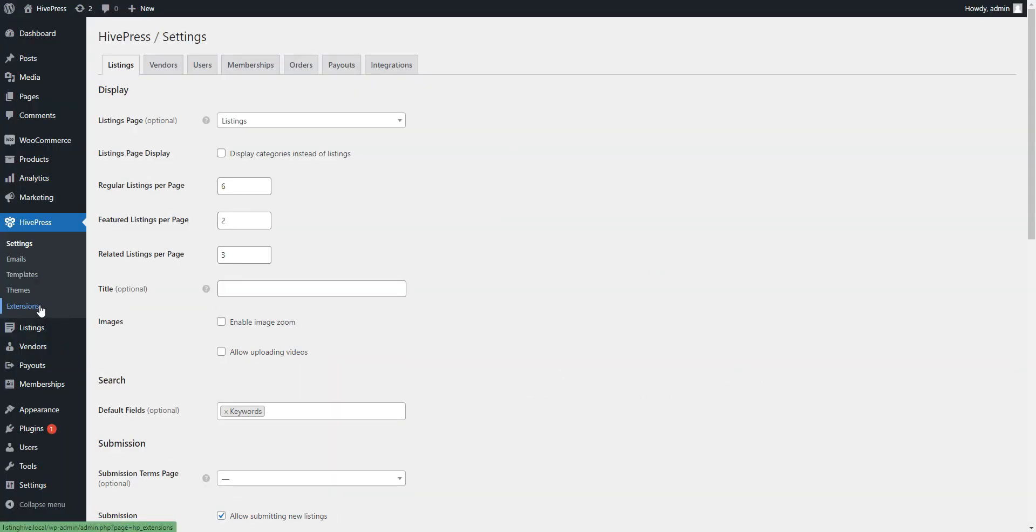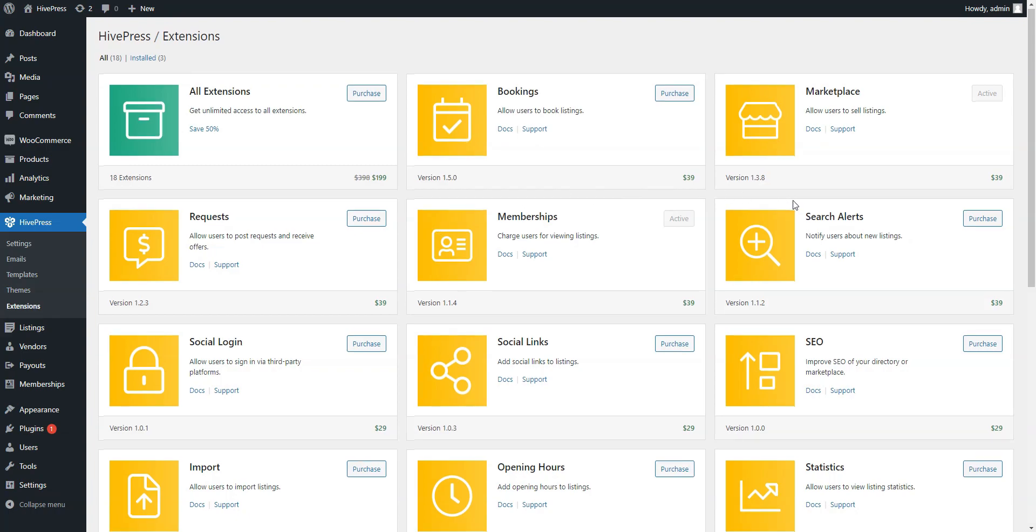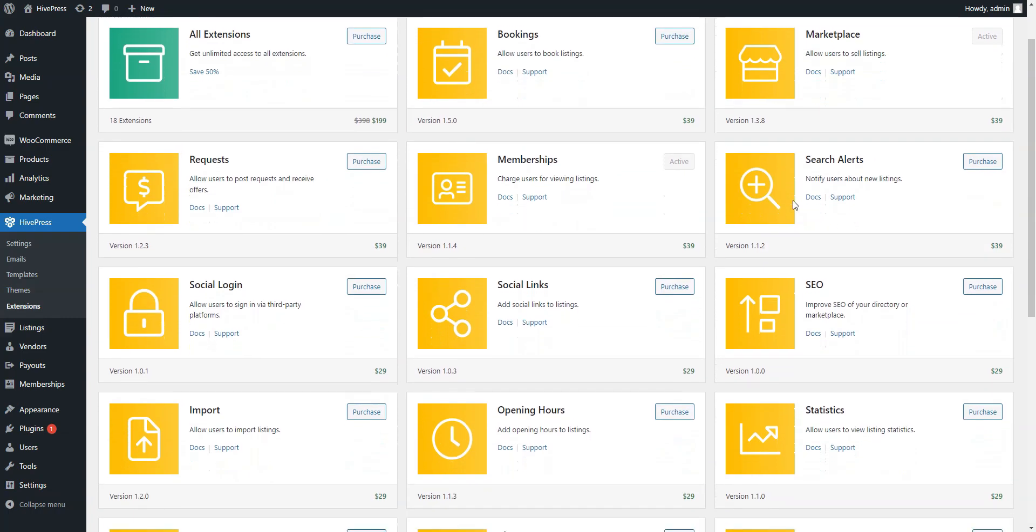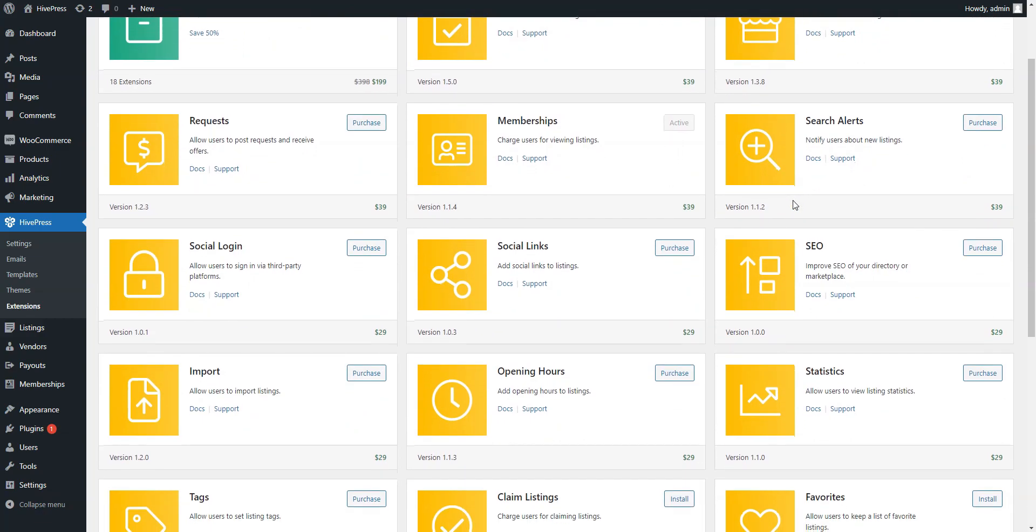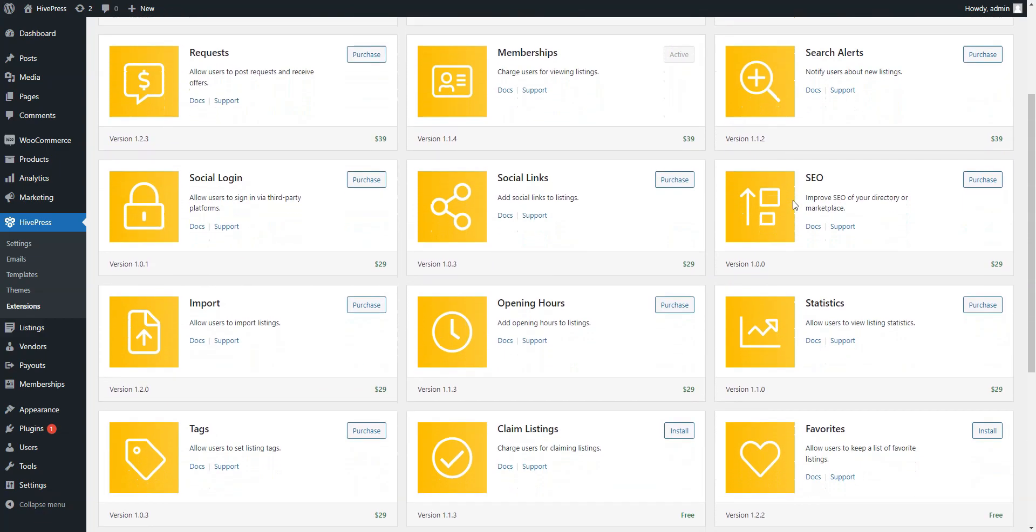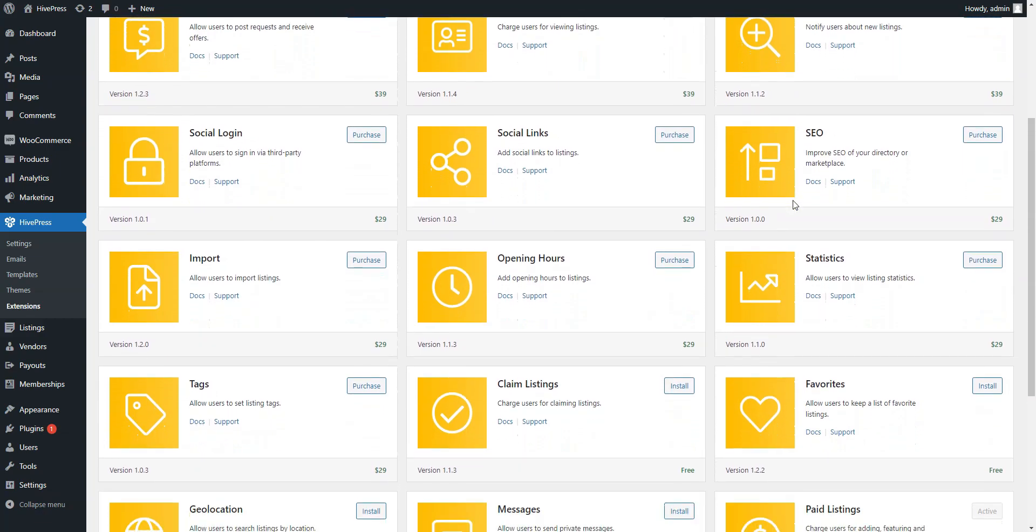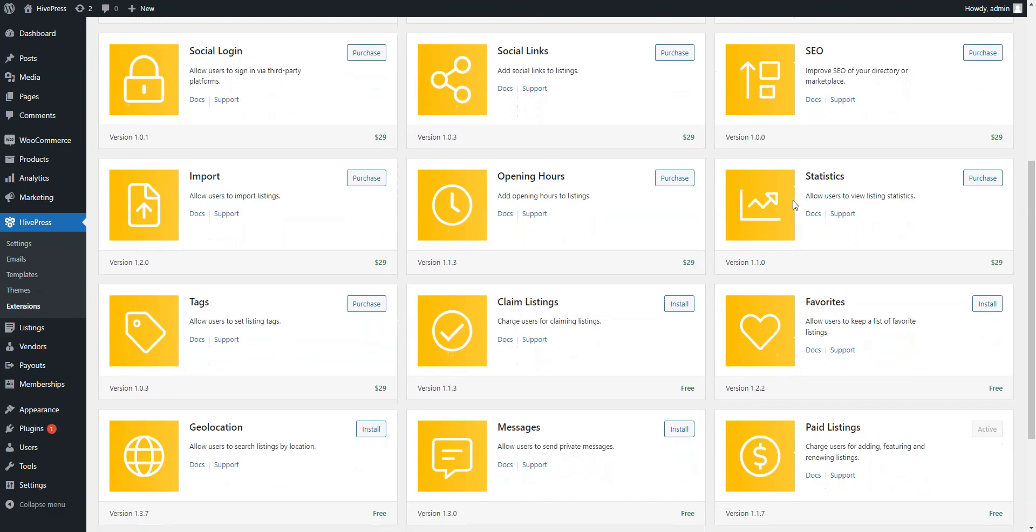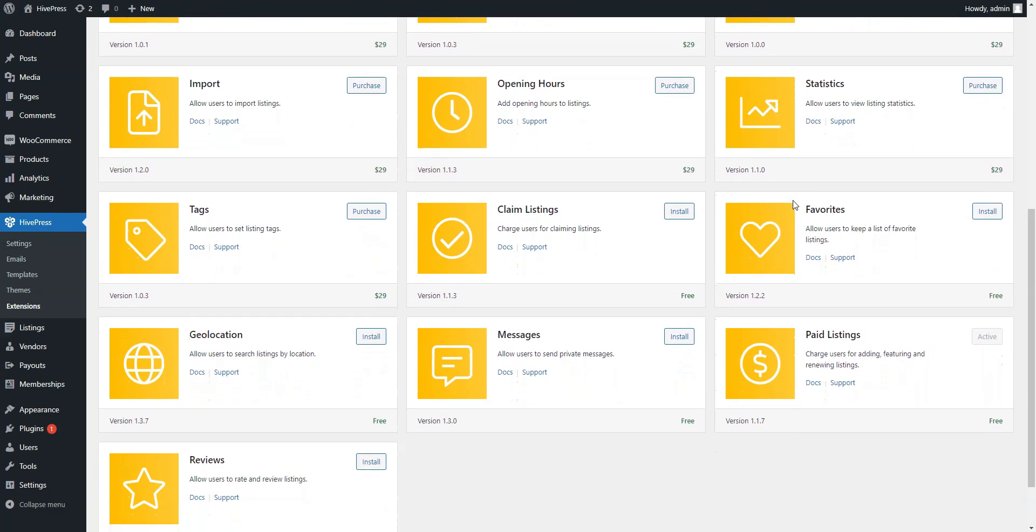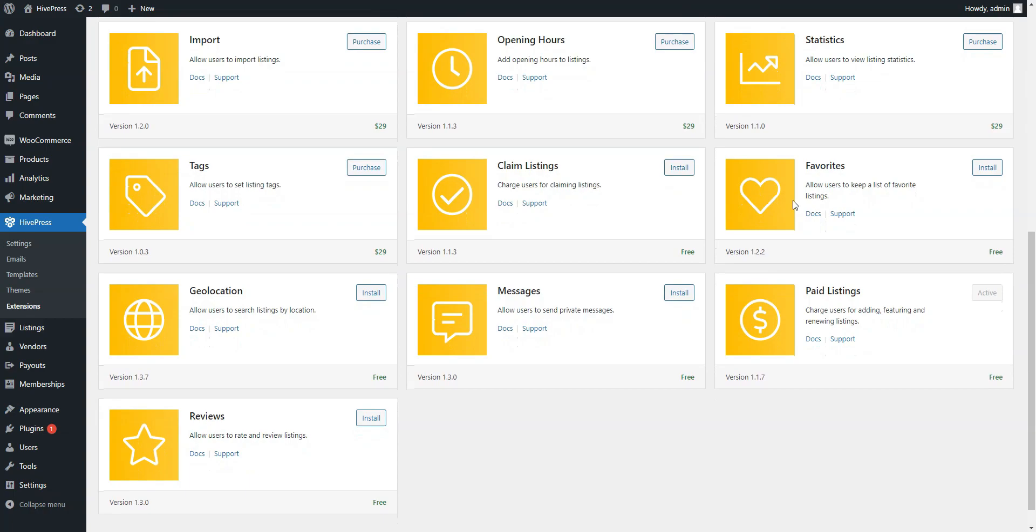The HivePress plugin has all the essential features for building a directory website. However, there are also more than 15 free and premium extensions that you can use to extend your website functionality, depending on the type of website you're building. For example, you can create a booking website as well as service marketplace by combining various extensions.